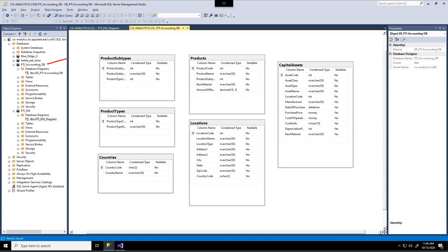So on the left hand side you should see the Planet Toys accounting database and also the Planet Toys data warehouse. Now our goal is to be able to load data into the data warehouse from the accounting database.